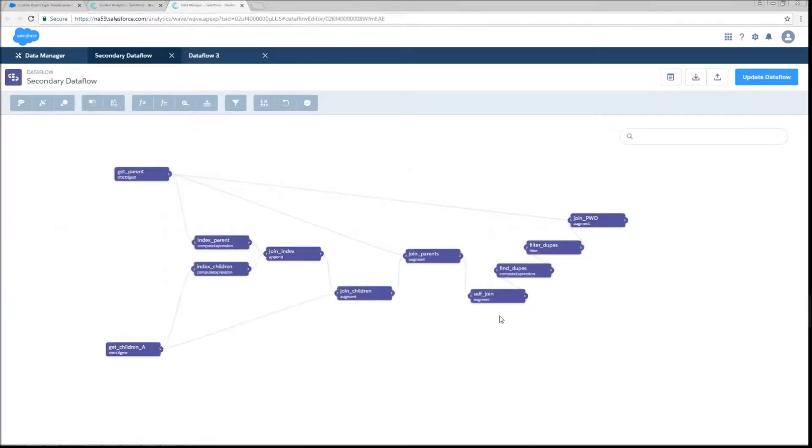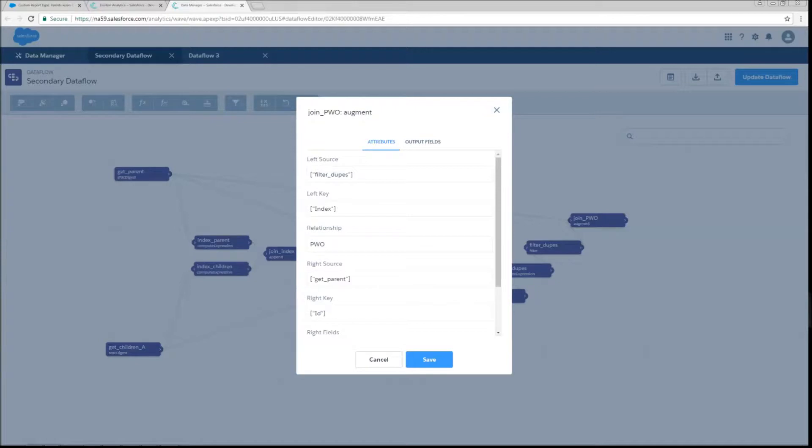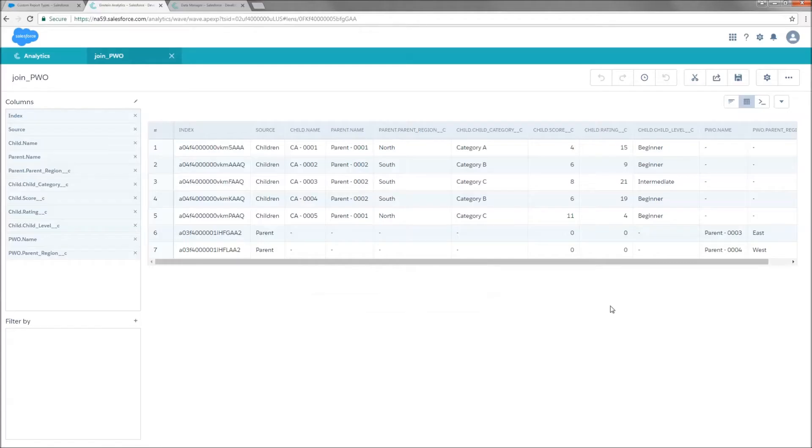Next thing that we're going to do is we're going to join on data about parents without children so that we can actually see those columns that we're concerned with. We're going to do an augment. Our left source is going to be filter dupes. Our right source is going to be get parent. And we're going to match the index to the ID. Pretty simple. We're just going to grab the two fields we care about. And that's what this is going to look like.